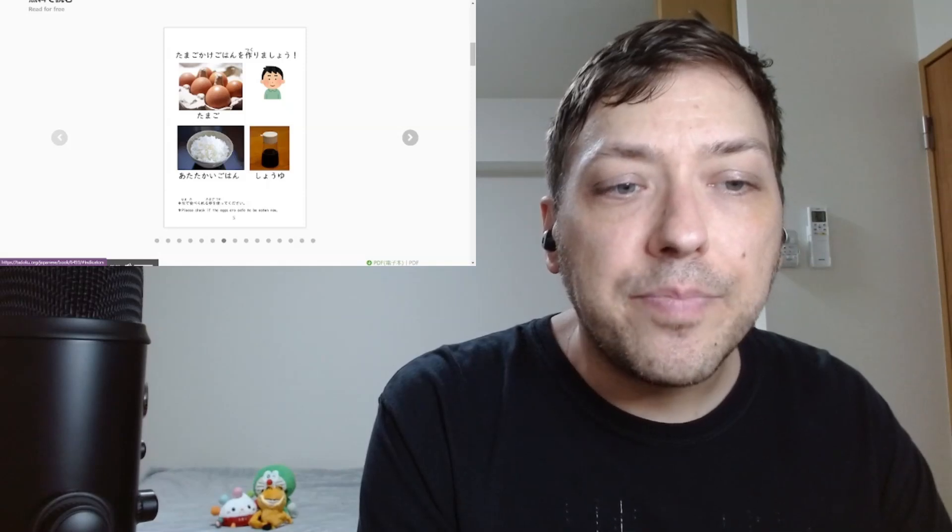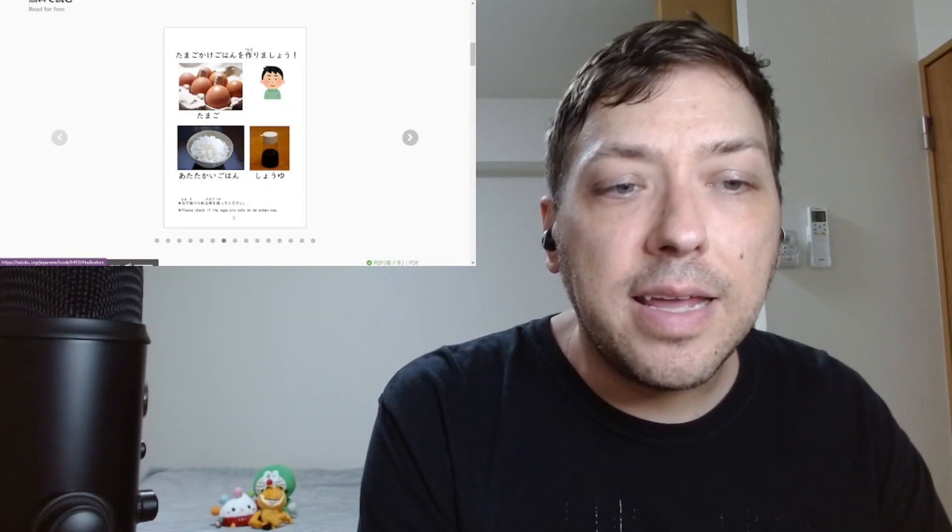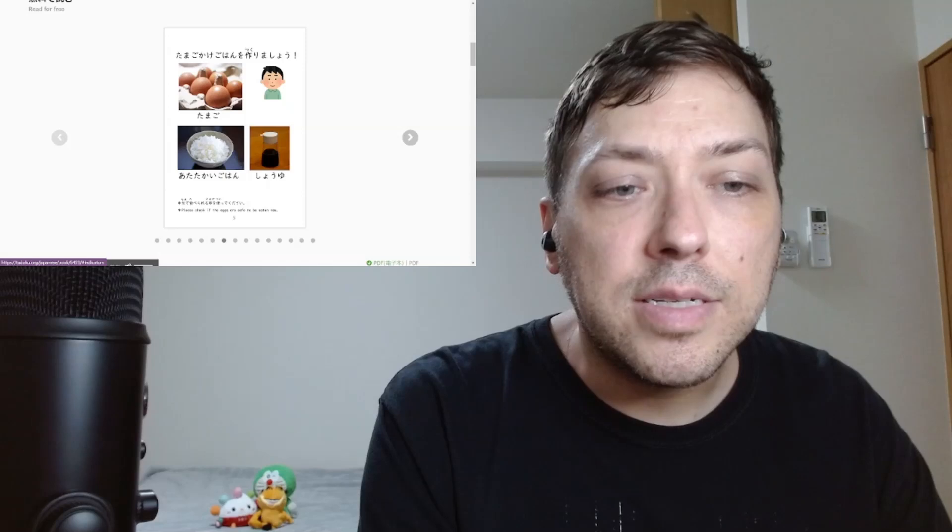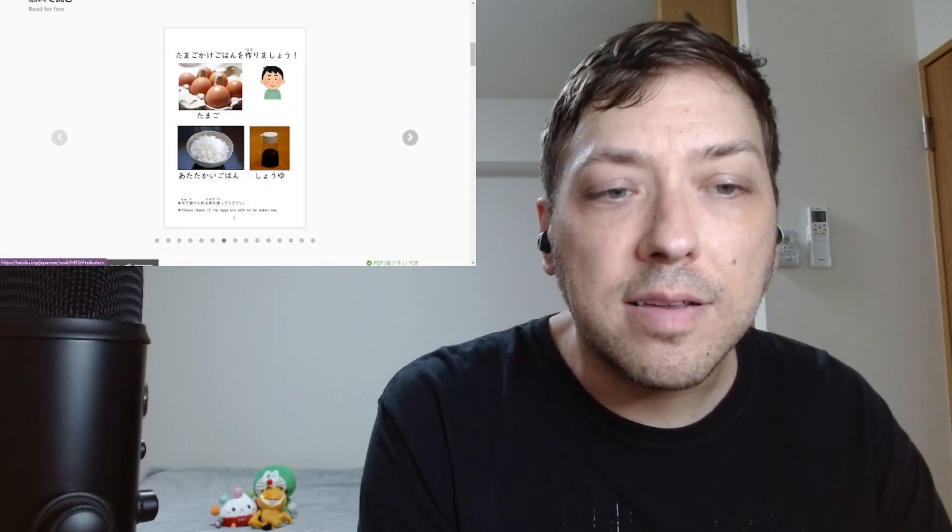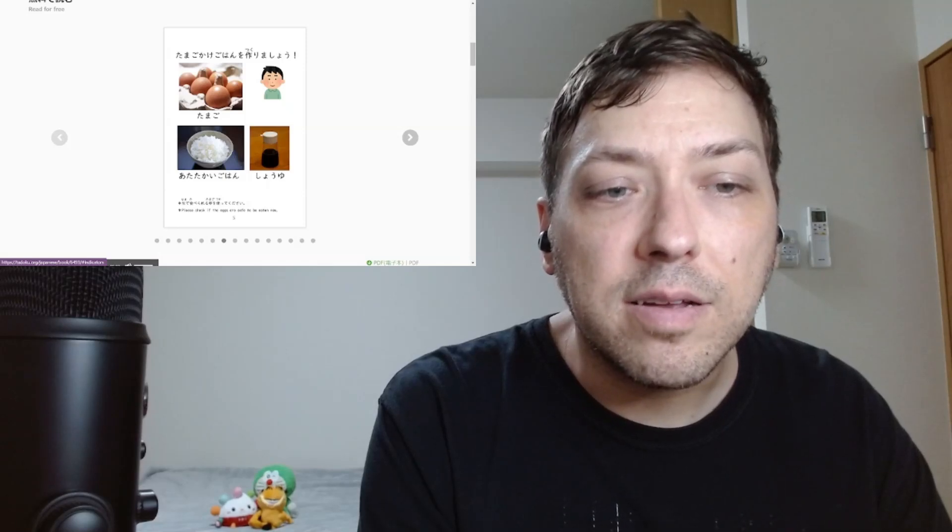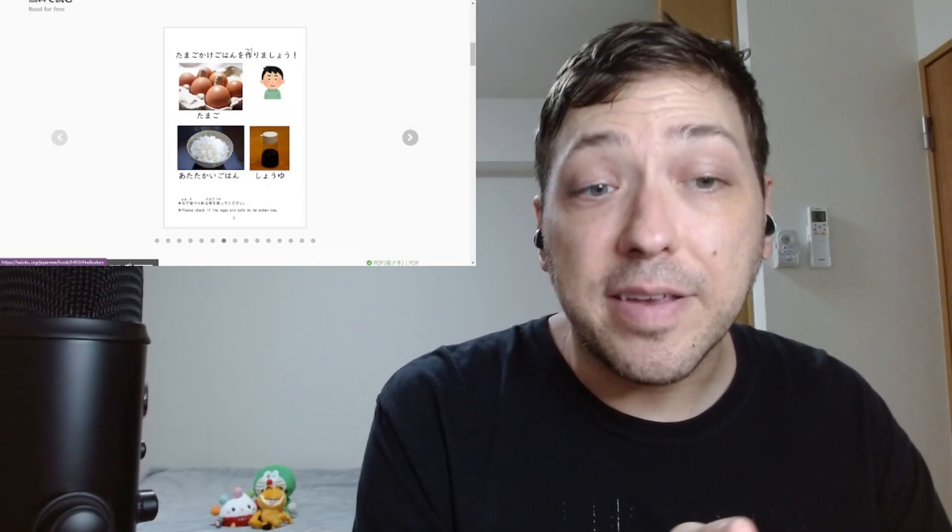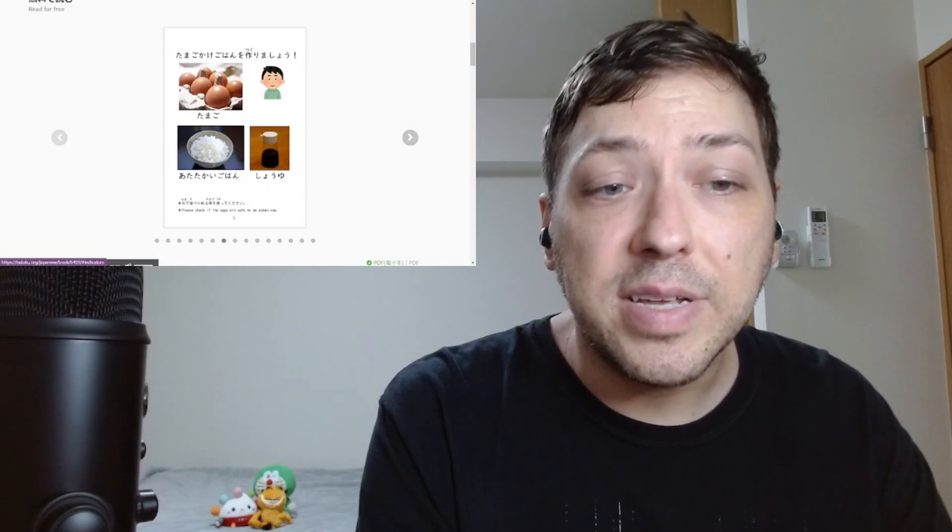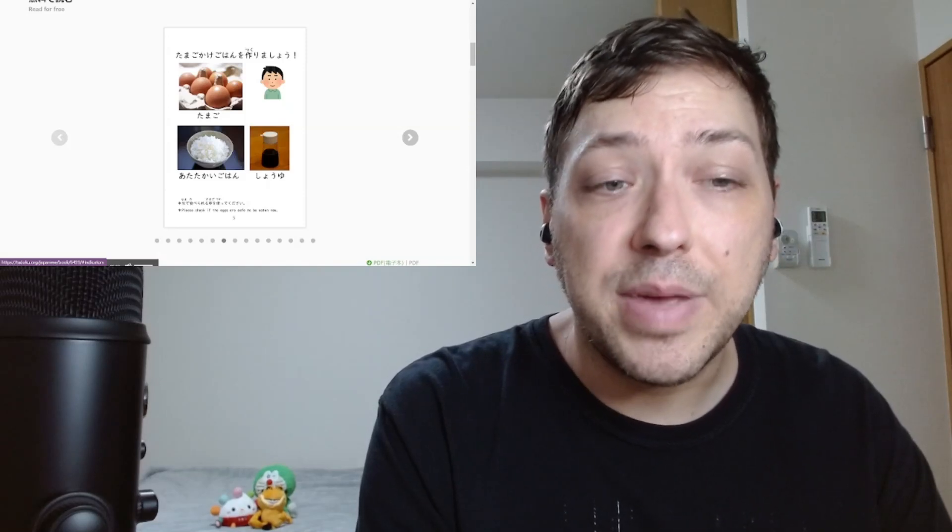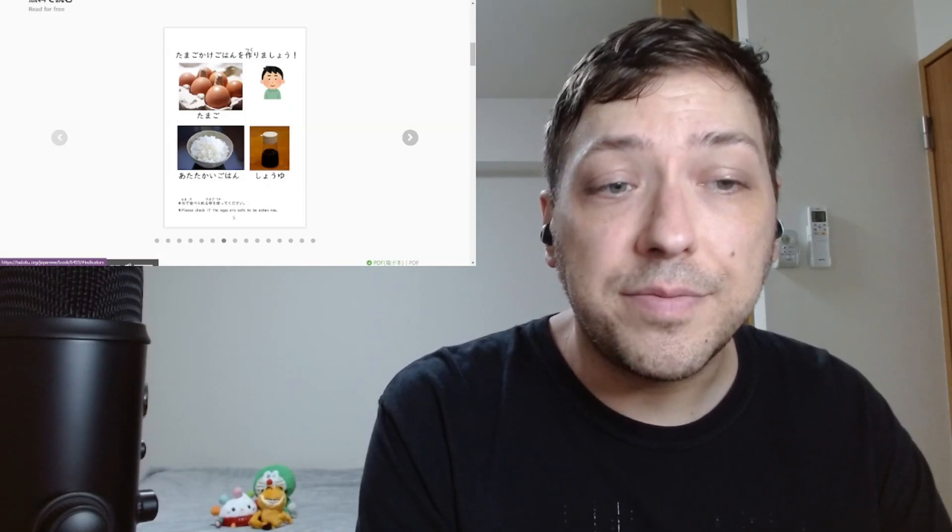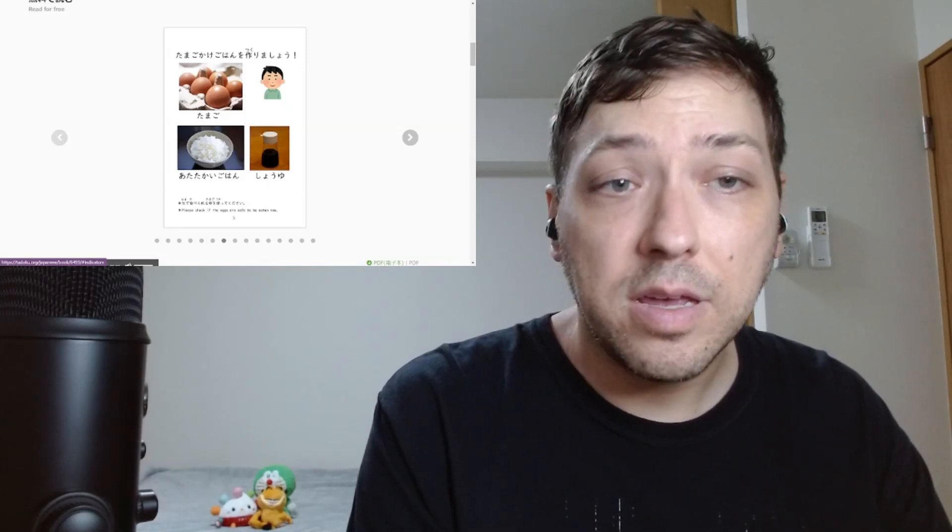Oh, there's a warning here at the bottom. Namade taberareru tamago wo tsukutte kudasai. And the translation they have for us: just please check if the eggs are safe to be eaten raw. That's always great advice.